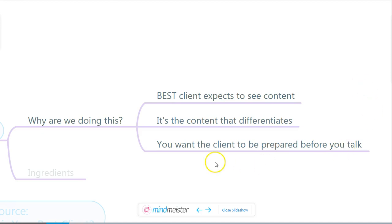Third, you want the client to be prepared before you talk. Before you get on the phone, you want your best client to have already committed to doing business with you — to be clear that you are their best option before they begin to interact with you. And you can't do that if you haven't created great content.